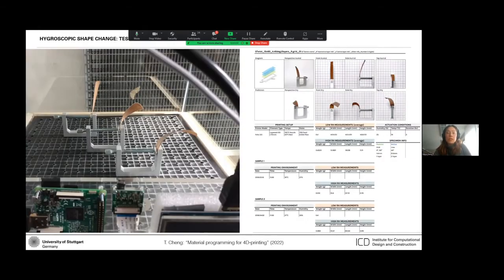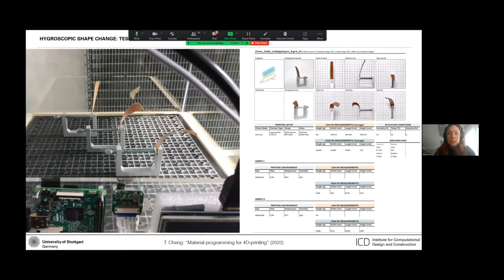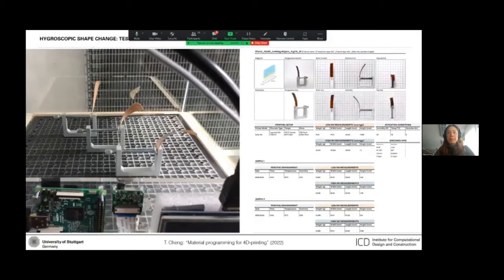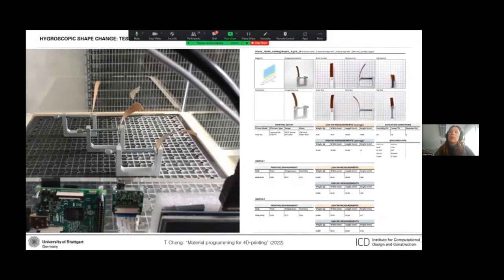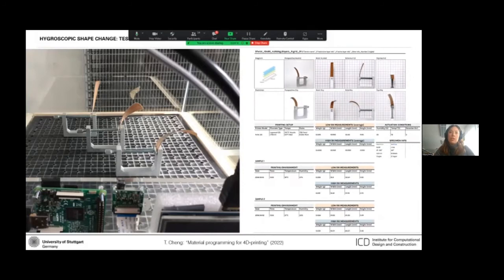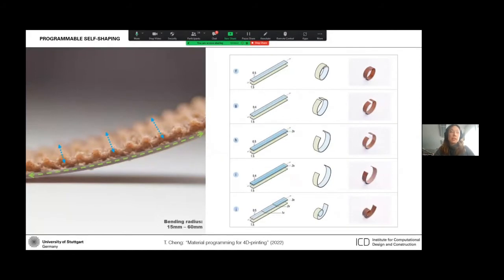And through the empirical studies that we conducted in the testing chamber with controlled humidity conditions, we were able to amass a record of the different material structures. And from the measurements that we collected, we could then determine the relationships between these different 4D printing parameters to control the shape change and fabricate structures with different degrees of bending, as you can see here.